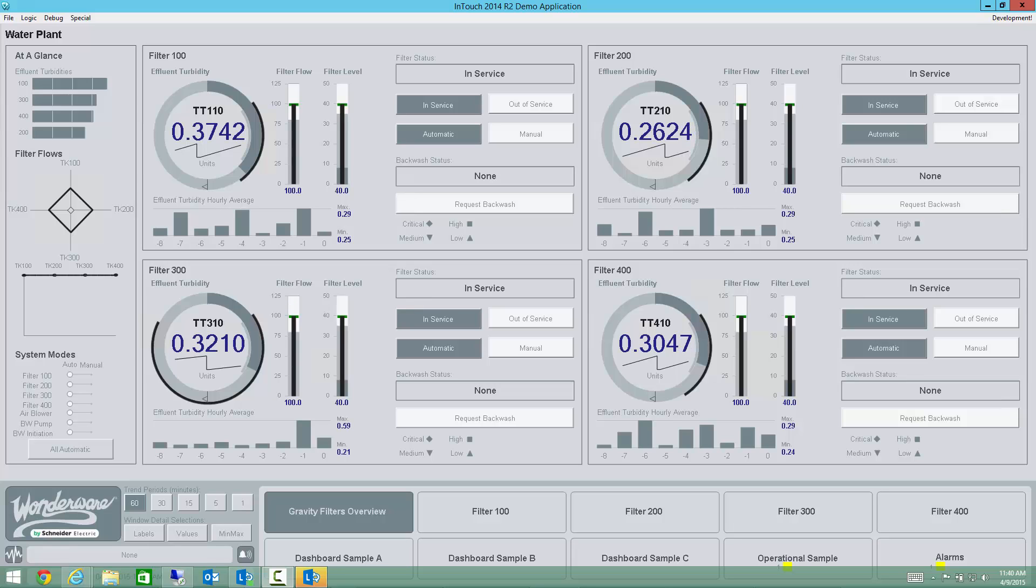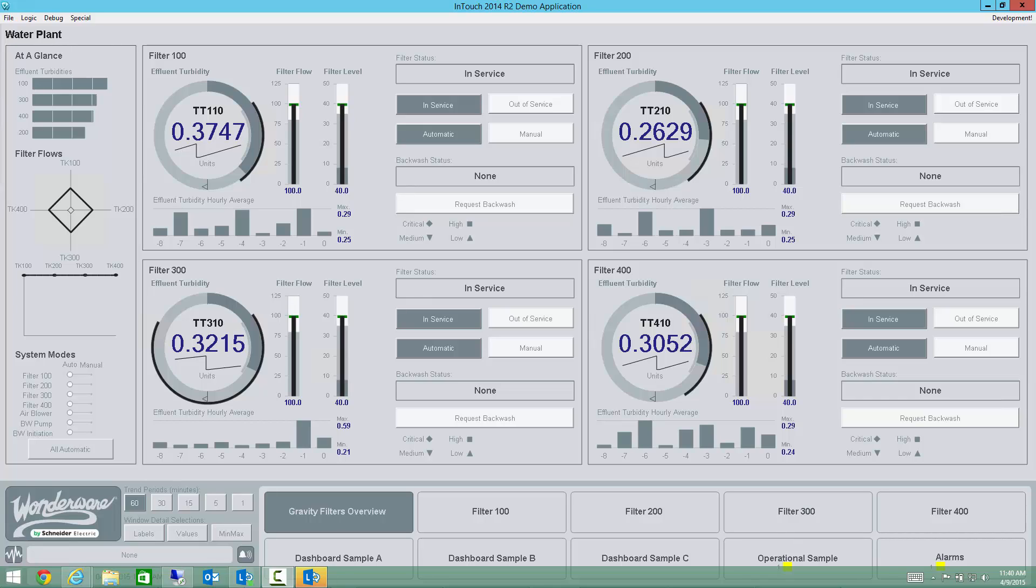Welcome back to another one of our series of videos on situational awareness. Once more, my name is John Krajewski, and today I'd like to talk to you a bit more about how you can leverage historical data to improve your situational awareness and your process visualization.